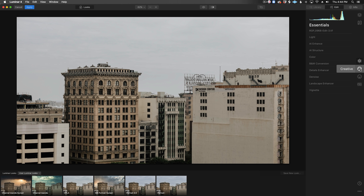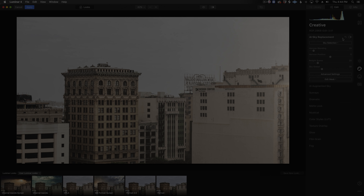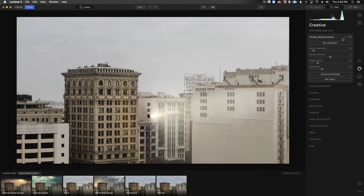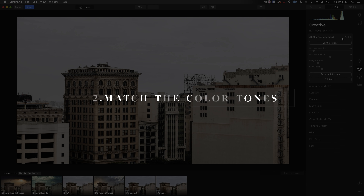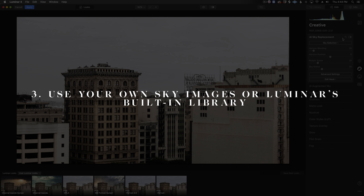In Luminar, I'm going to head straight into the Creative tab and open up the AI Sky Replacement tool. A few things to keep in mind when replacing the sky. One, you'll want to look where the sun is in your photo and try to match the sun's position with your sky replacement — if I had hard light hitting the front of the building, it just wouldn't make sense if the sun was behind the building. Two, you'll also want to try to match the overall color tones with your replacement sky — if your original image was shot during golden hour and you replace it with a dramatic cloudy sky, it's not going to look right. Three, you can source your own library of sky images as well as using the ones built into Luminar, so you have a lot of flexibility.